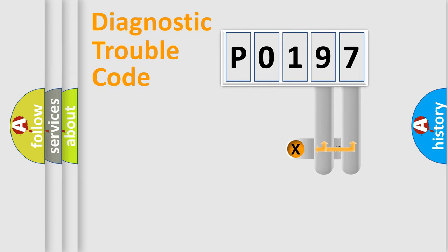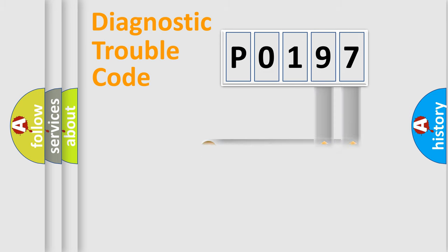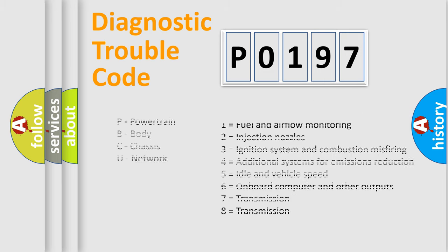Only the last two characters define the specific fault of the group. Let's not forget that such a division is valid only if the second character code is expressed by the number 0.